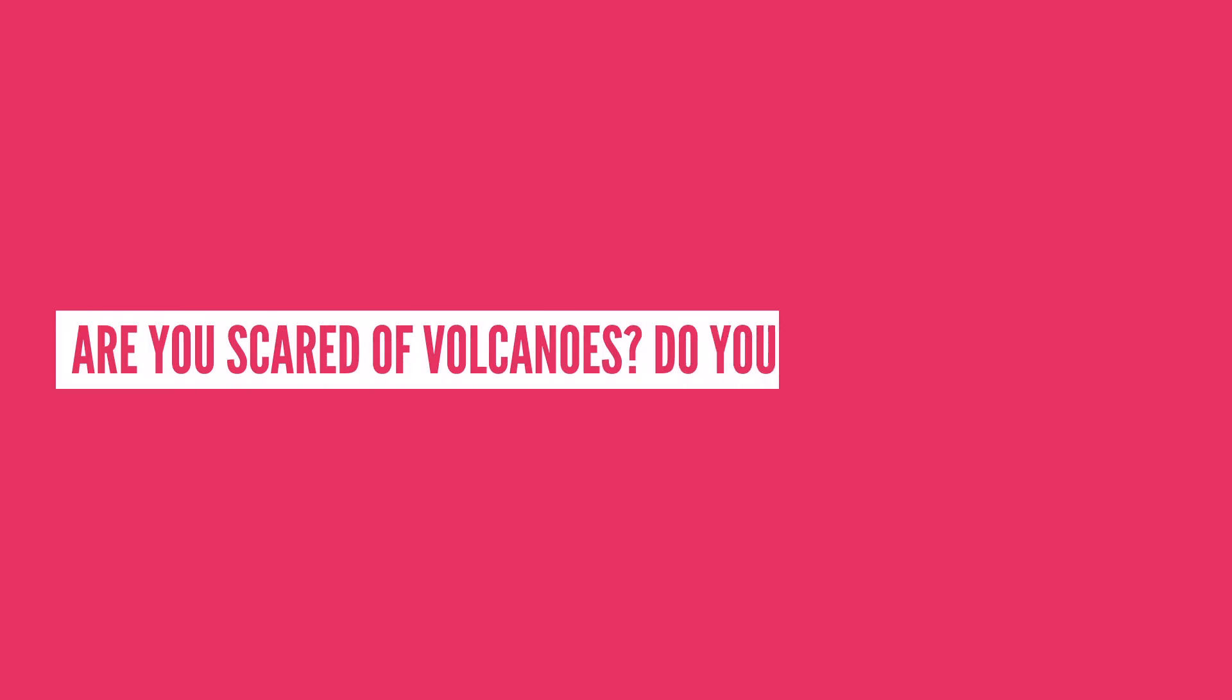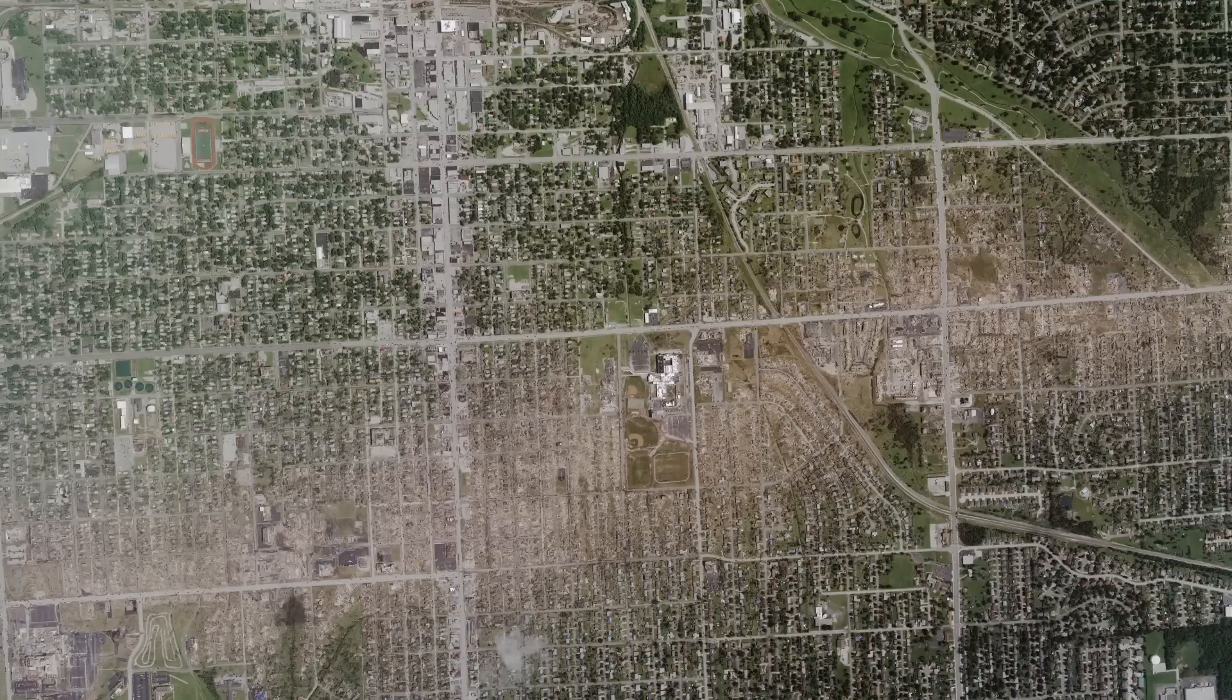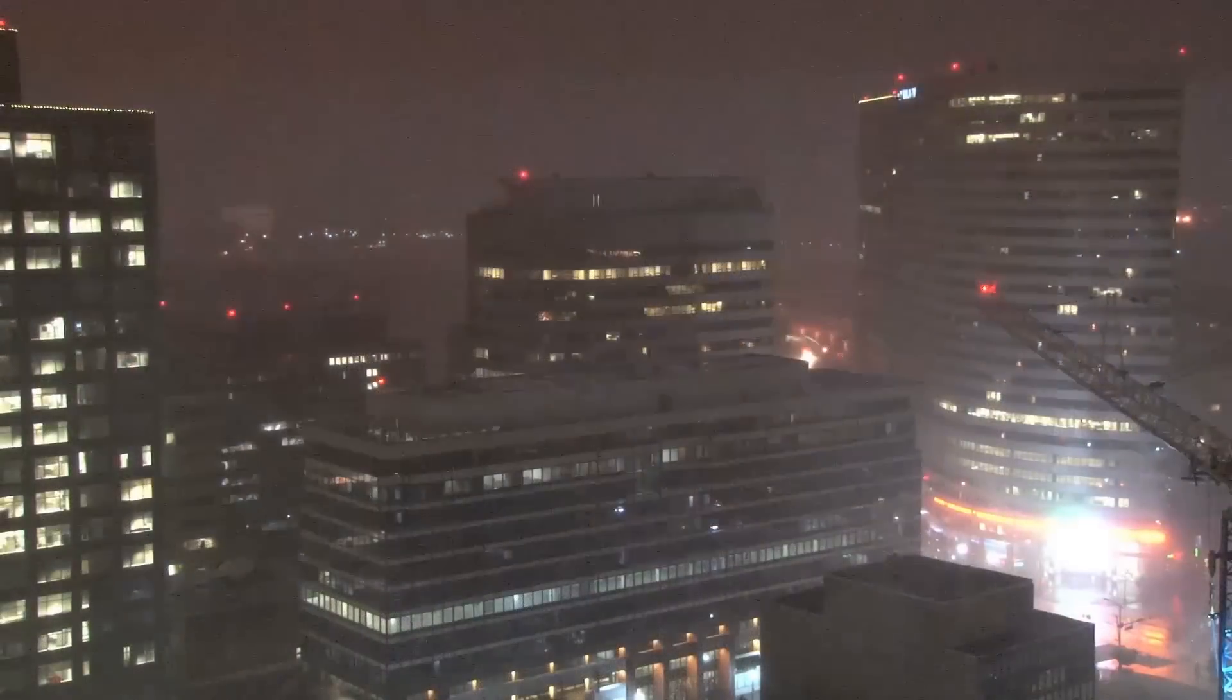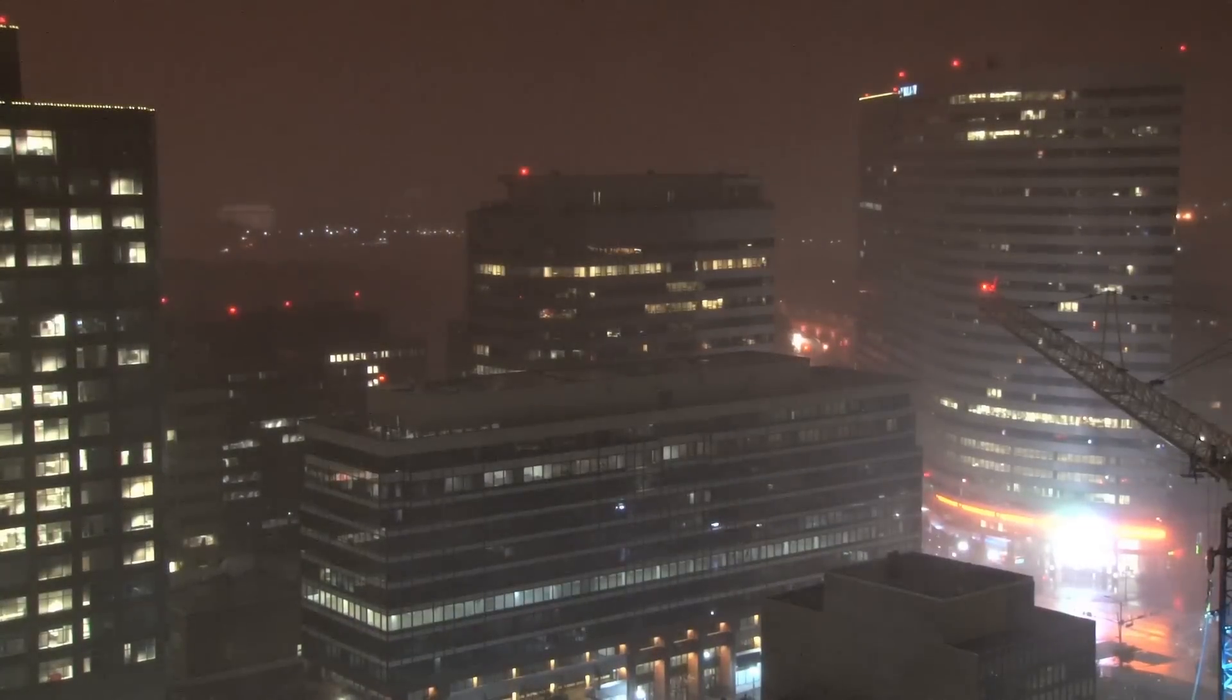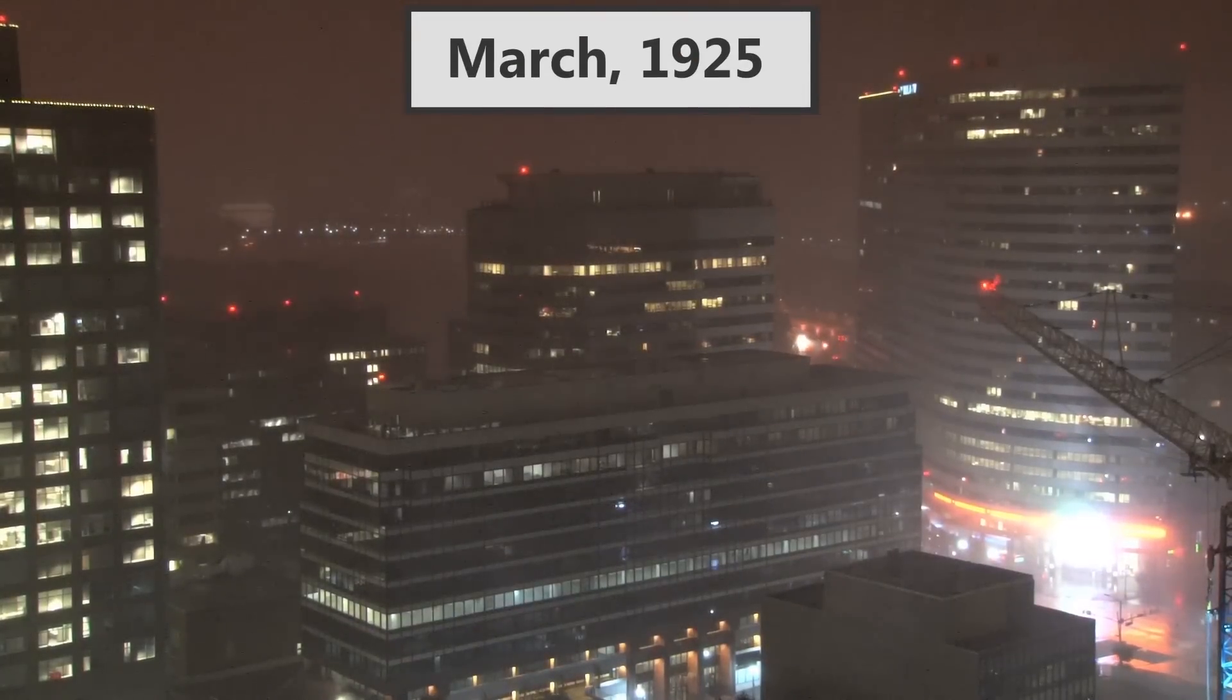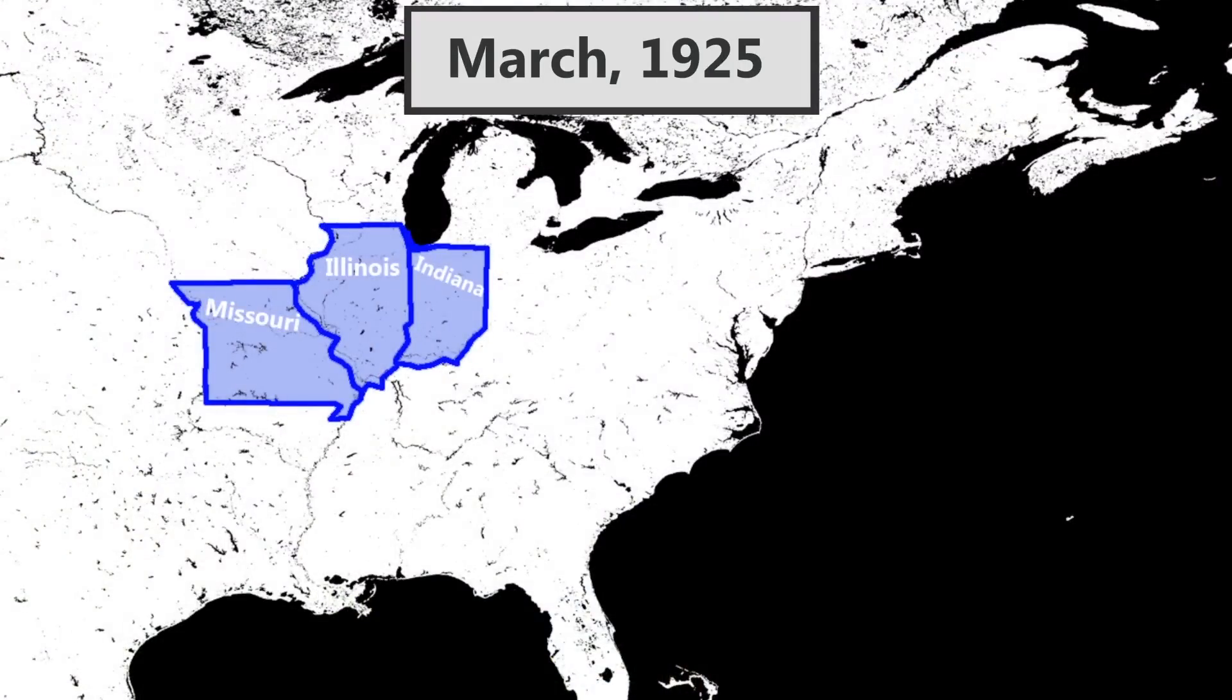Are you scared of volcanoes? Do you think they're pretty cool? Let me know in the comment section below. Or tell us, what should we talk about next? If you're fascinated by natural disasters, check out this video from our friend RealLifeLore. In it, he explores how big tornadoes can get.